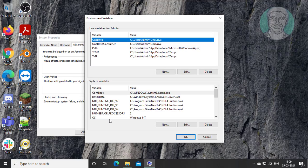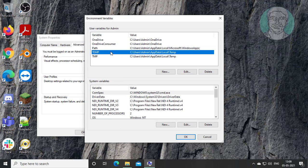Click environment variables. Open temp and TMP change to C colon backslash temp.